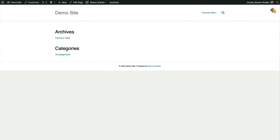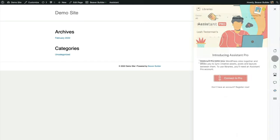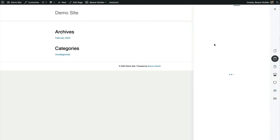Here's my sandbox site. I have Beaver Builder Page Builder, Beaver Builder Theme, Beaver Themer, WooCommerce, and Assistant Pro all installed. Let's log into Assistant Pro and navigate to our course asset library.